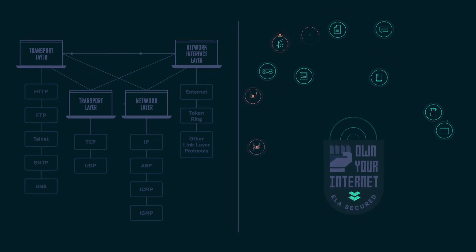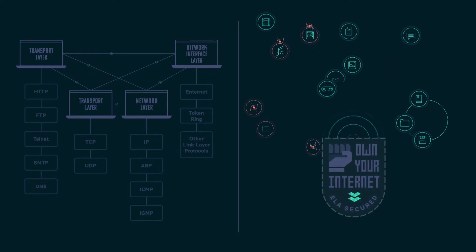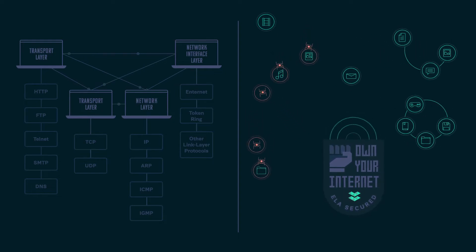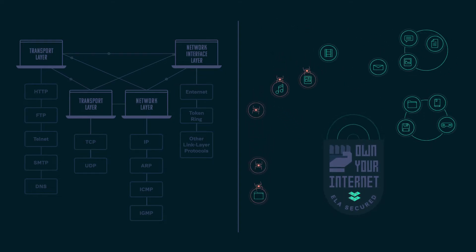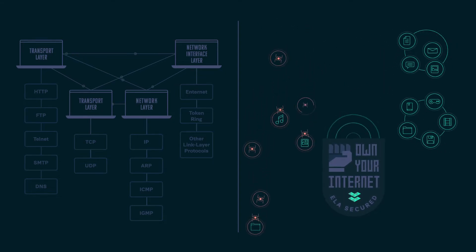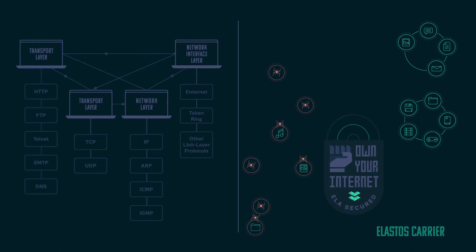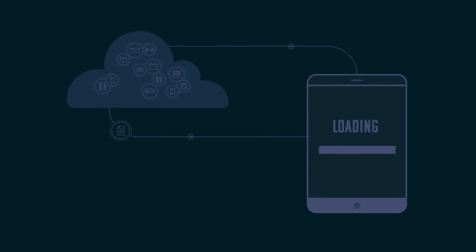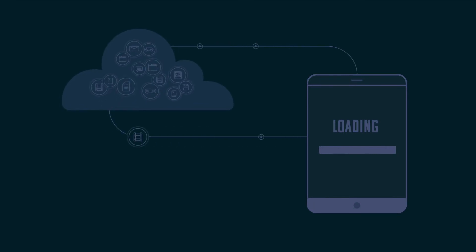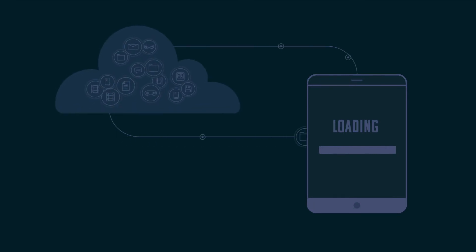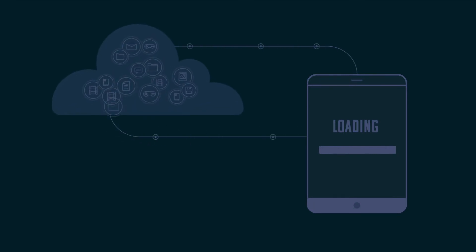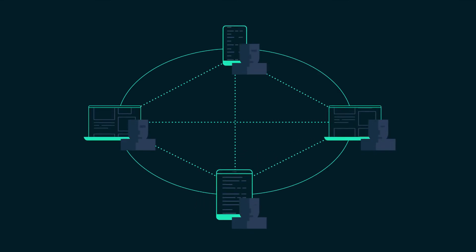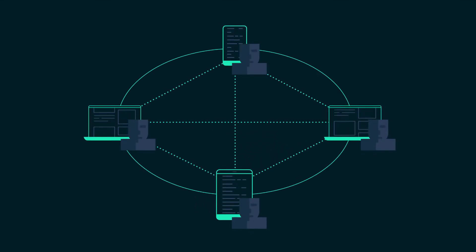Once inside, applications run on the Elastos carrier. The current internet uses third-party platforms to own and share your data, preventing real privacy. Elastos uses a peer-to-peer platform without third-party control.